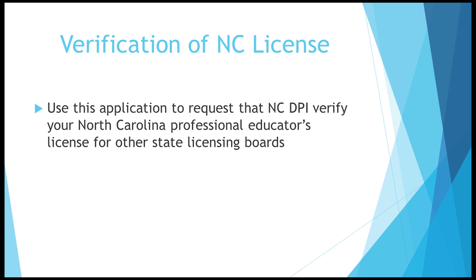Use this application to request that NCDPI verify your North Carolina professional educator's license for other state licensing boards.